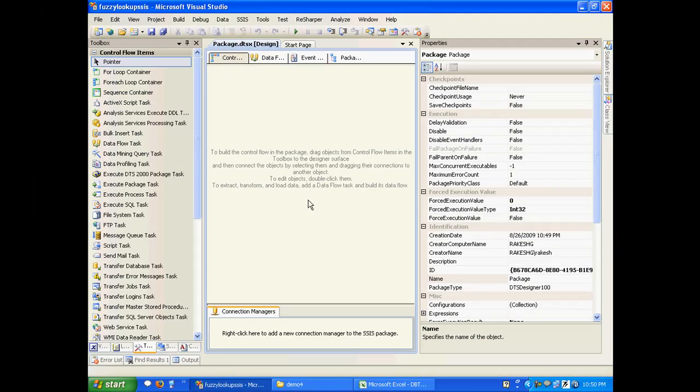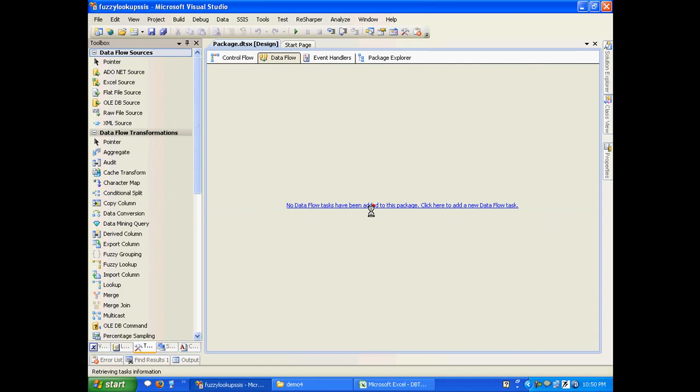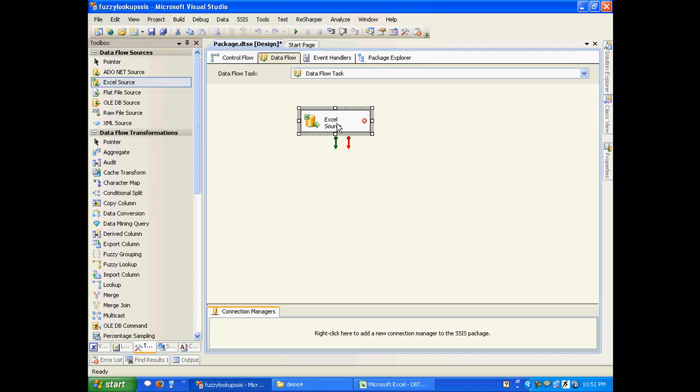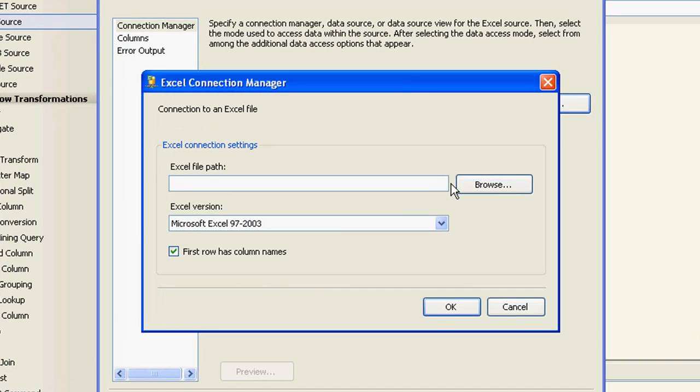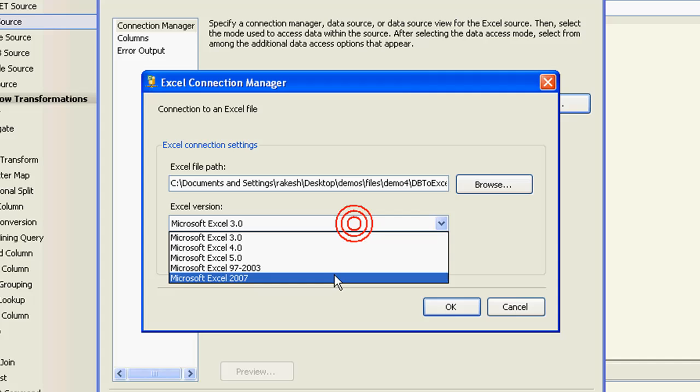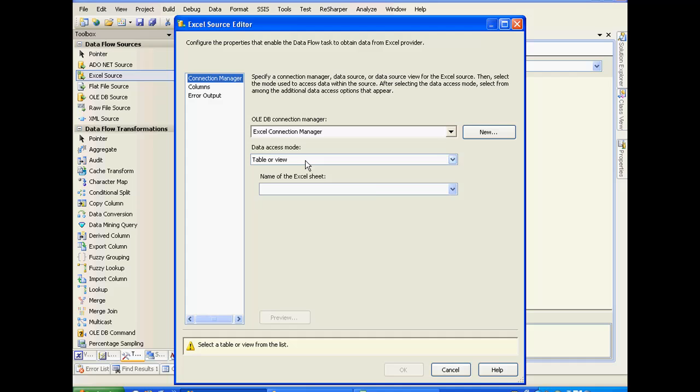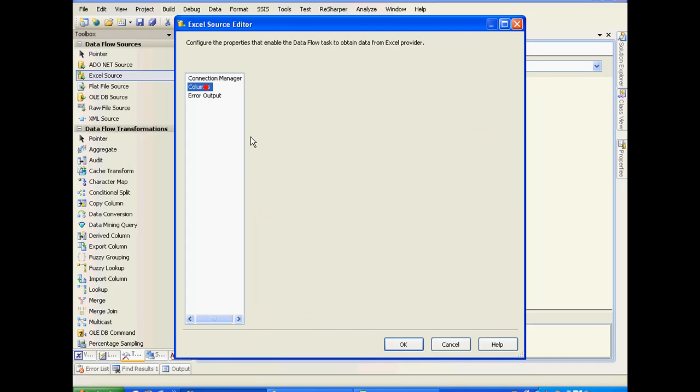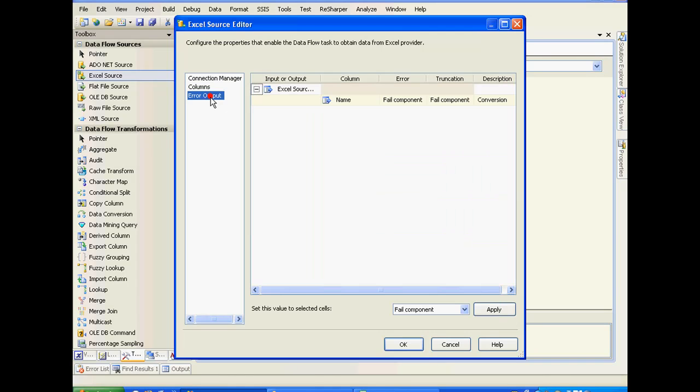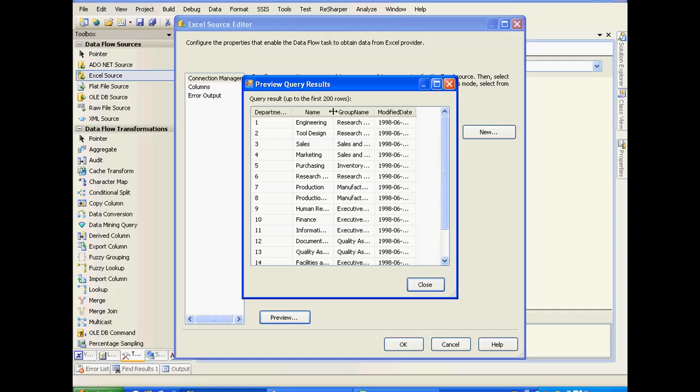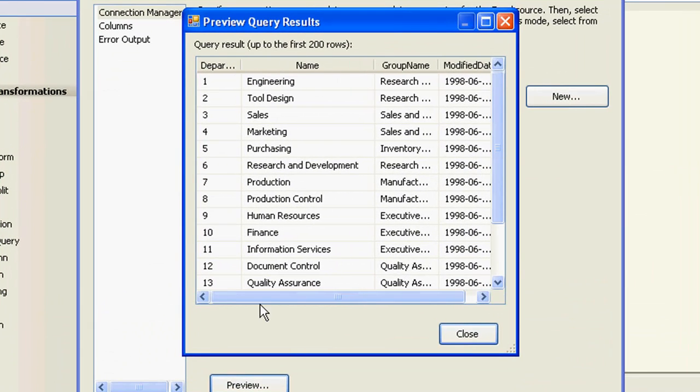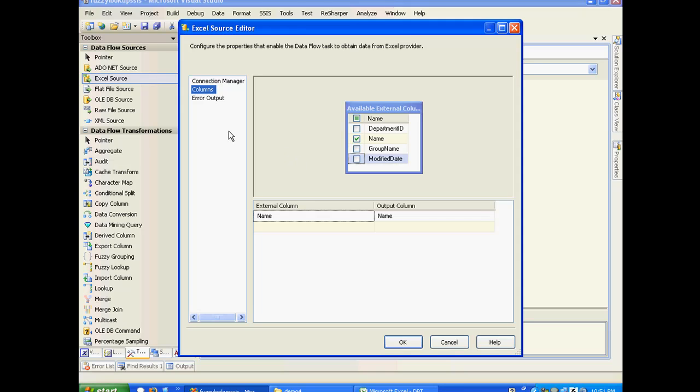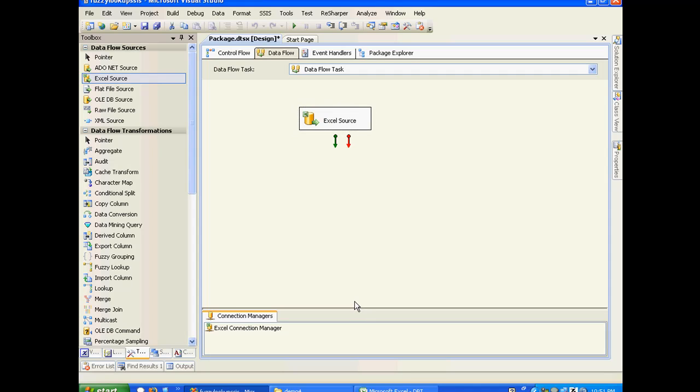Let's drag and drop an Excel source. Let me configure this. I have to create a new connection manager, so I'll point it to my Excel file. I'll choose Microsoft Excel 2007 and choose the sheet name. In the columns, I'm only interested in the Name column. If I click preview, it generates the entire preview, but we'll probably take into consideration only the Name column. Our Excel source is ready.